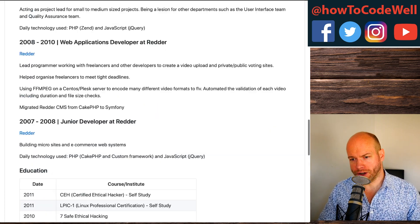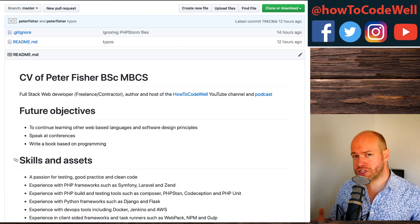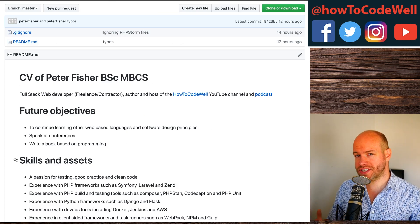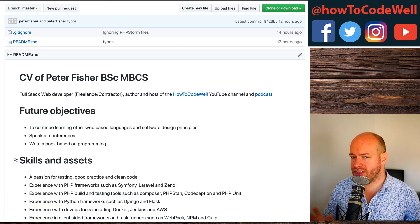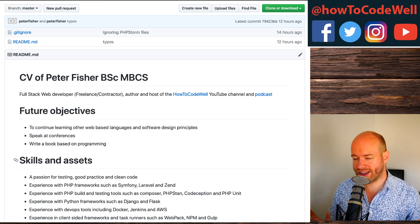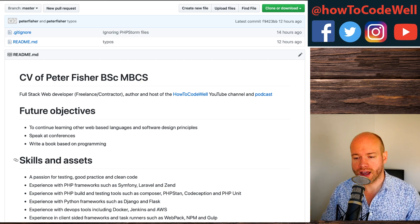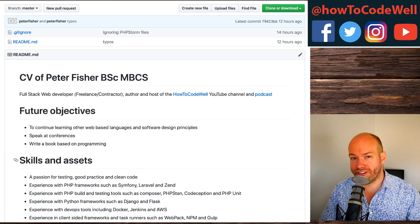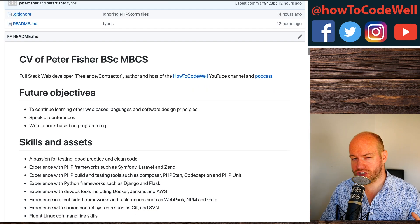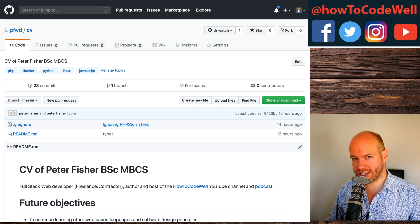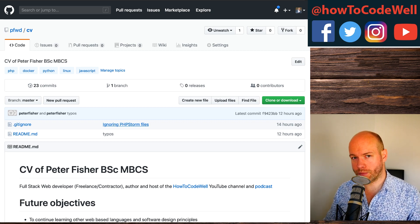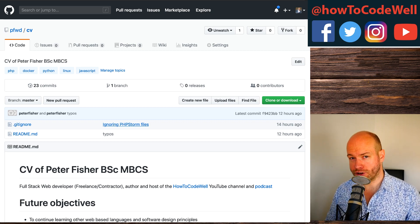So that's the structure. I'm certainly not saying this is the right way or the only way to do this — it's going to be very personal to you. Let's talk about why I've put my CV on GitHub and the benefits of doing so.